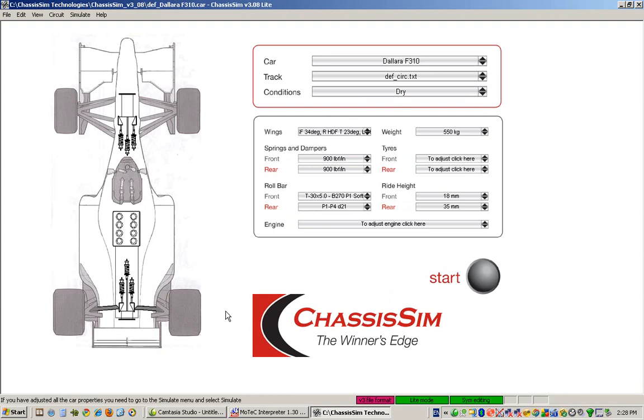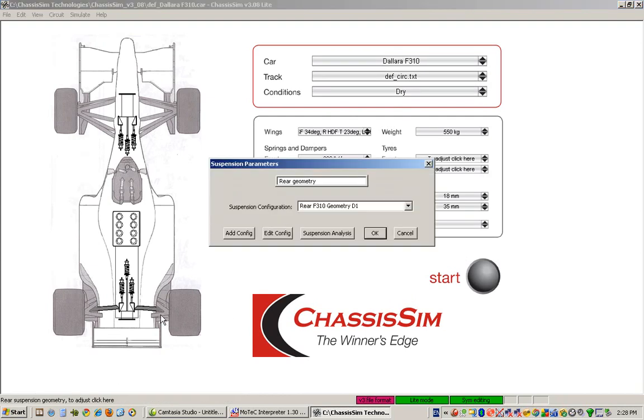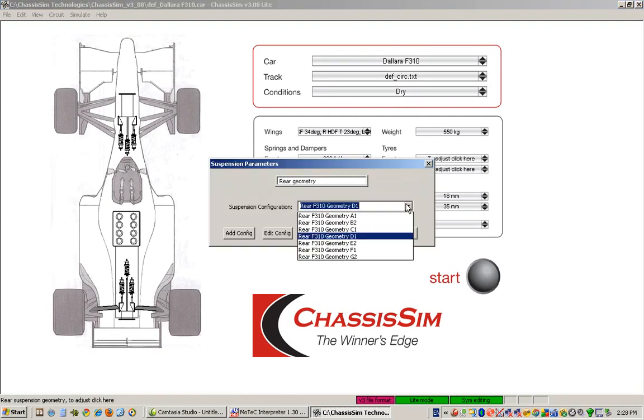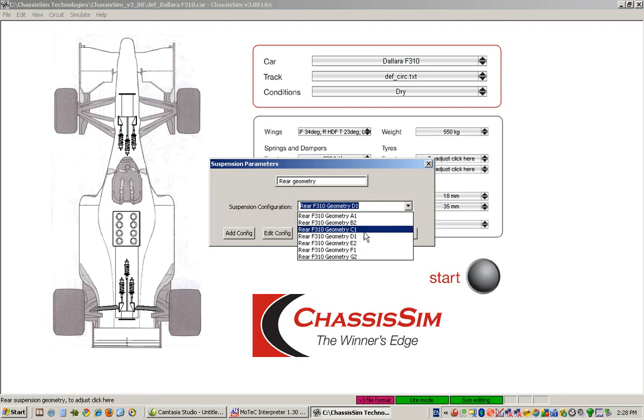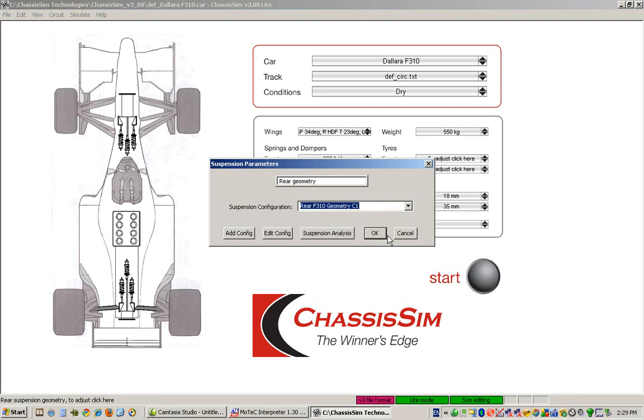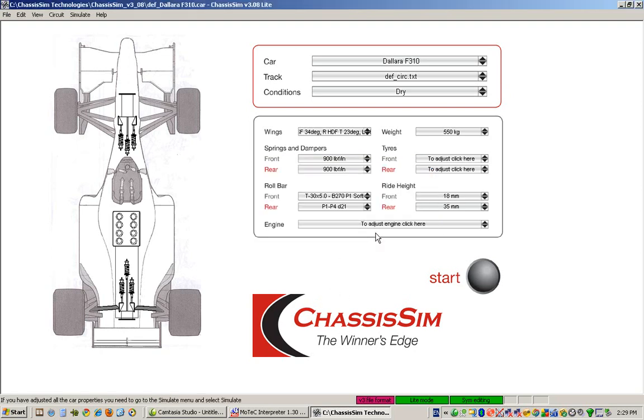For geometry, all we do is we click on basically the double wishbones of the car. Here are all the different geometry options. Basically, we're just doing this for the rear of the car, because for the front of the car, we've only got one option loaded anyway. So we just click on OK, so we've just selected our appropriate rear geometry for this setup.